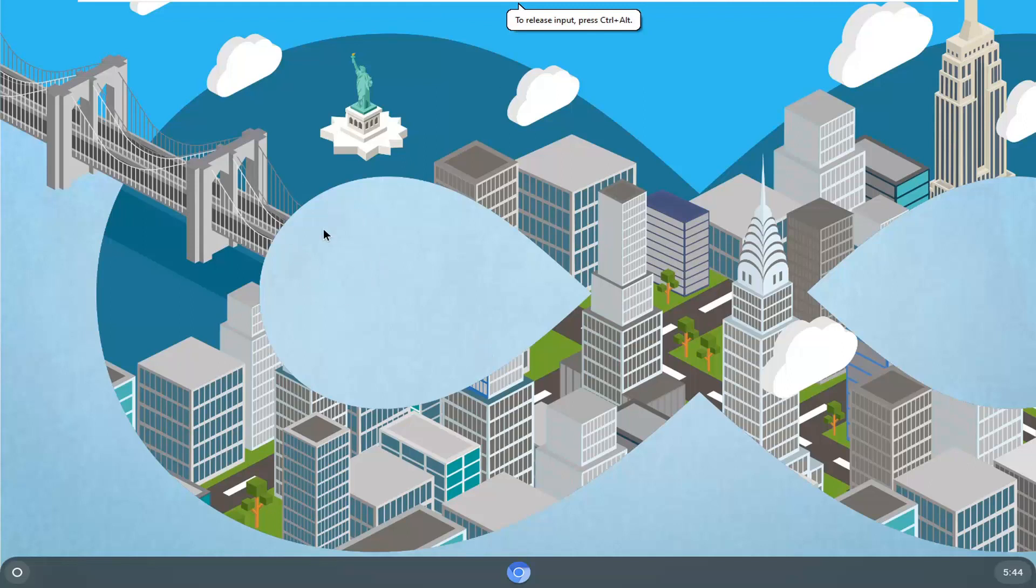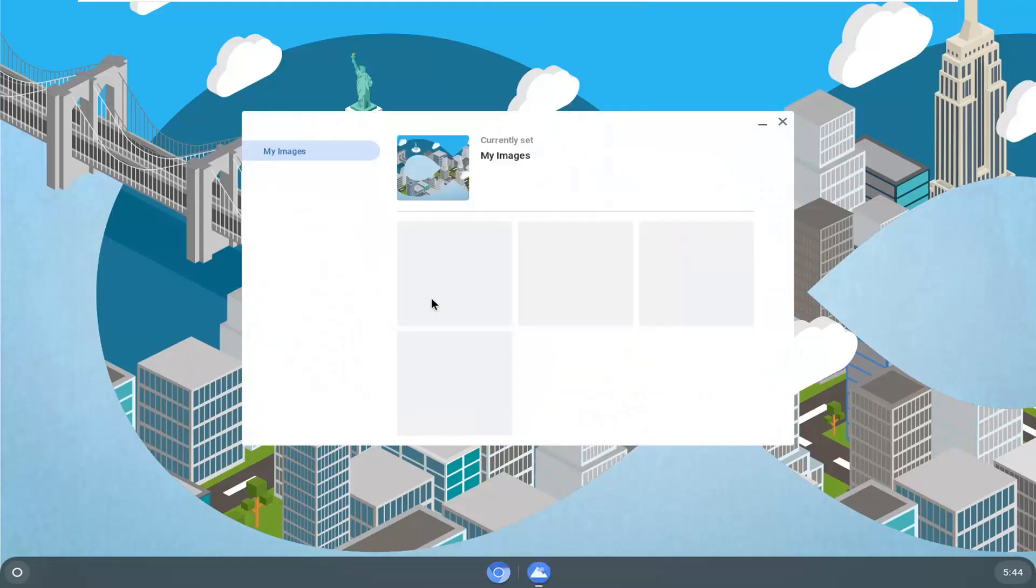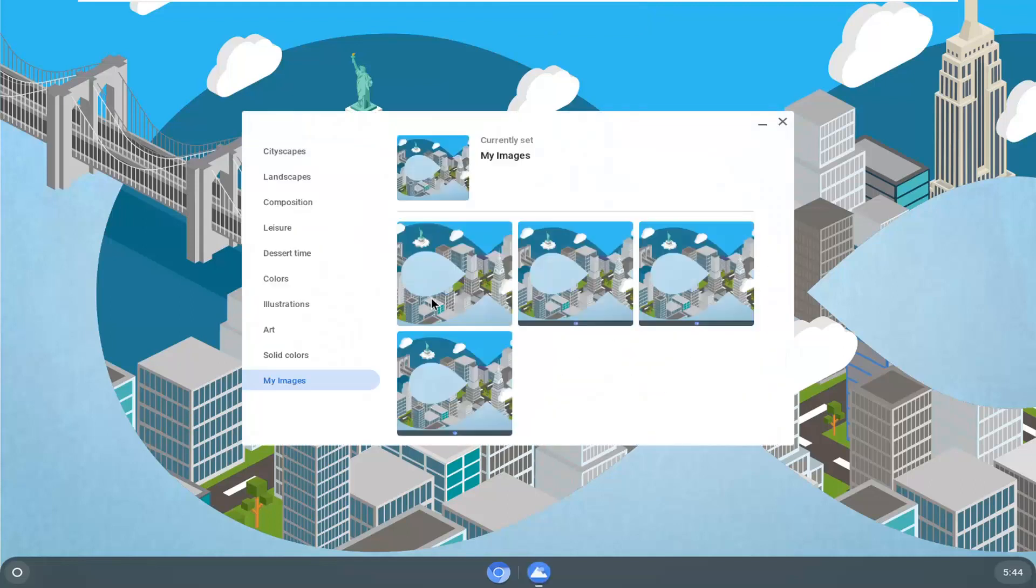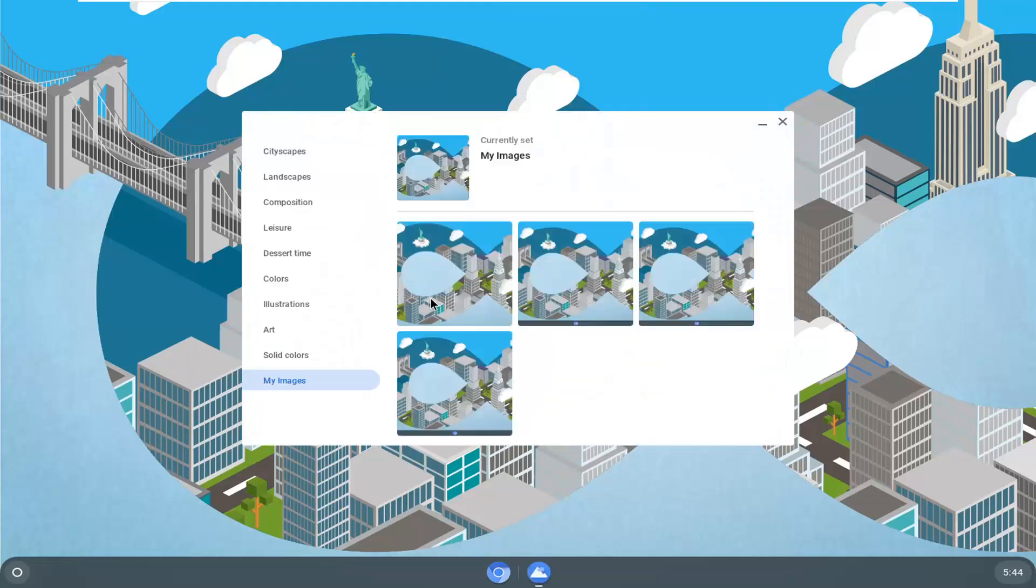All you have to do is right-click on a blank area of your desktop and then select set wallpaper. And now here you have a lot of different options. You can select any images that are currently in the My Images folder.